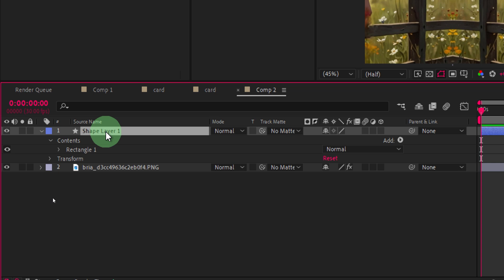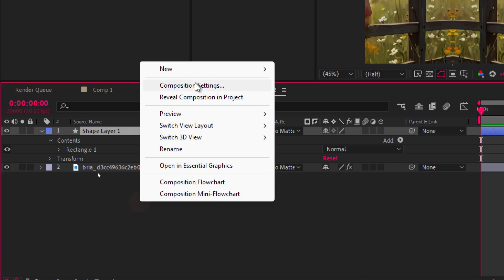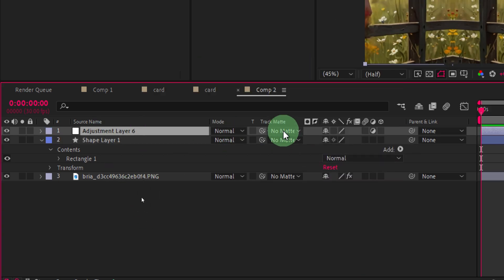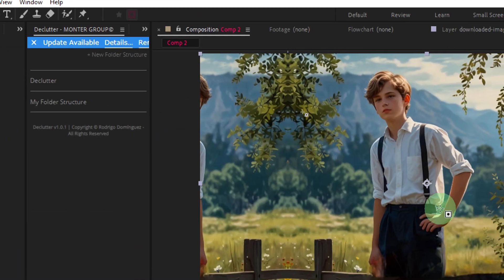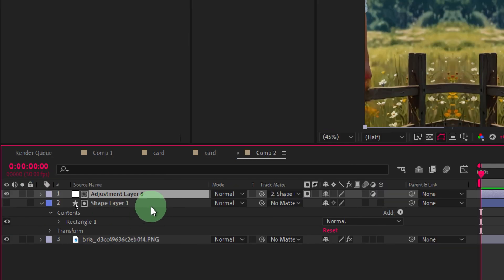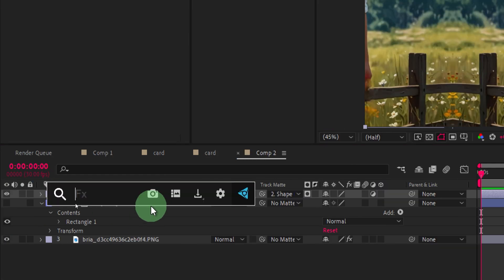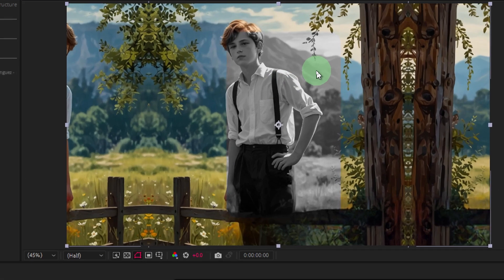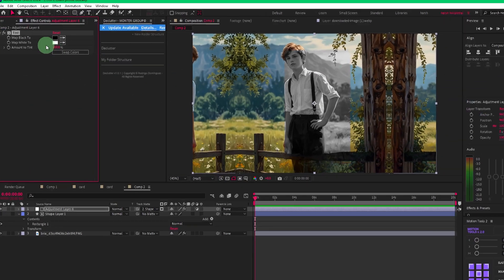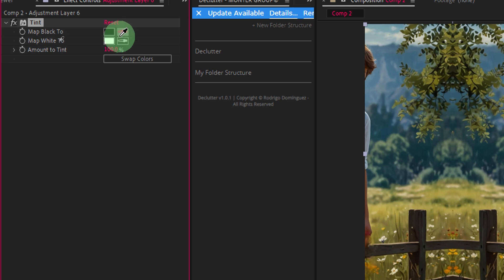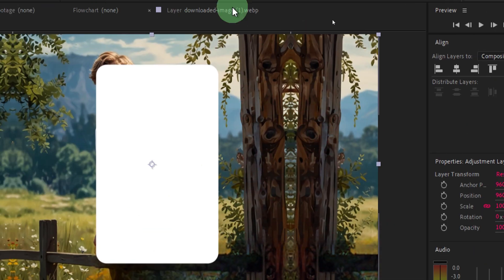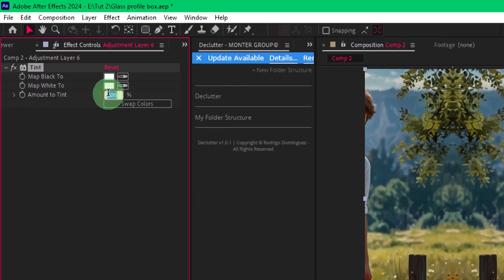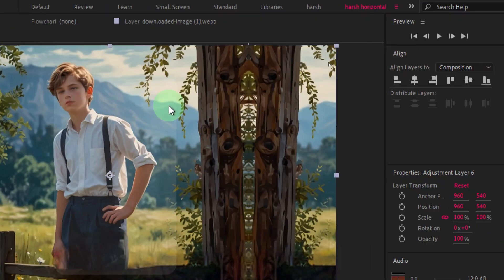Now let's create a new adjustment layer — right click and create a new adjustment layer — and set the track matte to this shape layer 1. You won't see it anymore, so apply some effects. Press Ctrl+Space and search for tint and apply it. Set the black color to white as well using the pickwhip, so the shape comes back. Now set the amount to 10 percent to make it transparent.